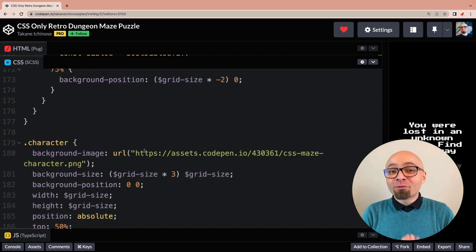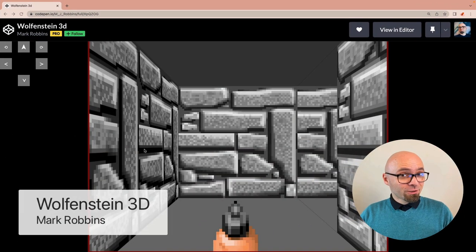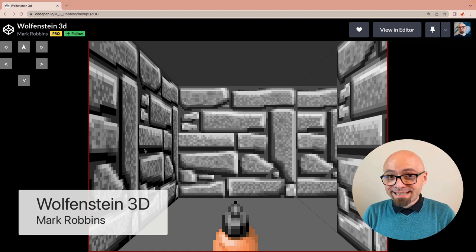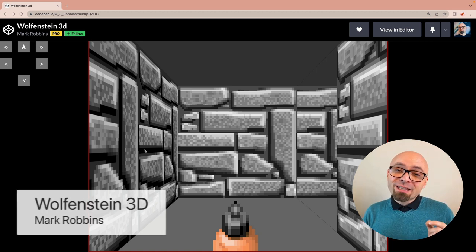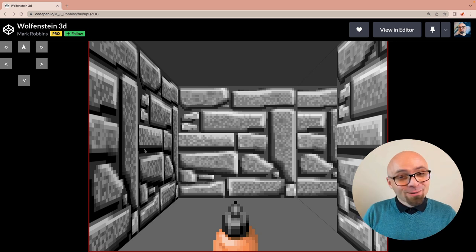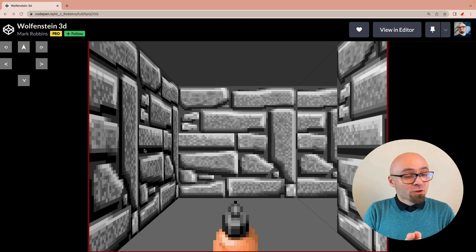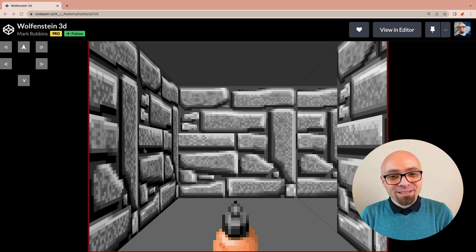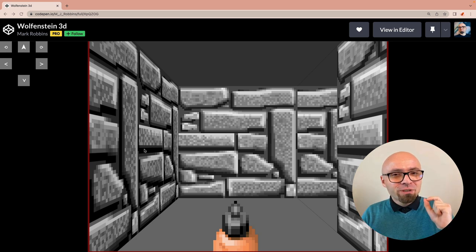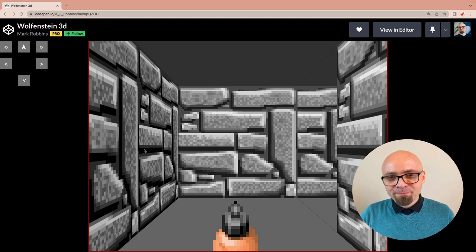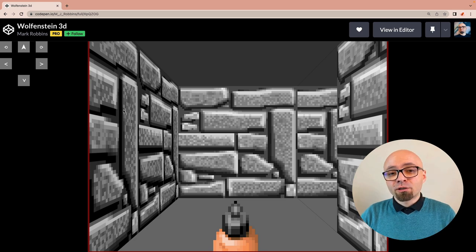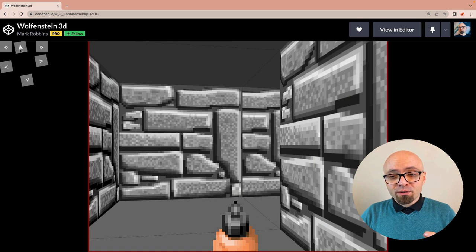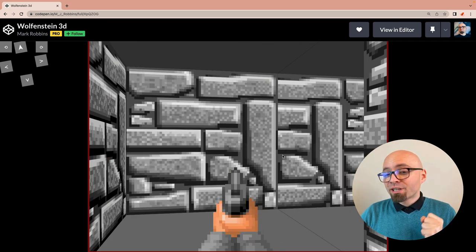Next game is going to be Wolfenstein 3D. And this is actually a classic 3D shooter recreated with pure CSS with the intention to make it work in email clients. So this game not only works in a browser with pure CSS, it also works in email clients, which is really, really fascinating and really fantastic work by Mark Robbins. You can navigate it using the mouse cursor and controls available right here. You can turn around, you can move forward or sideways, and you can fire if you just click somewhere.